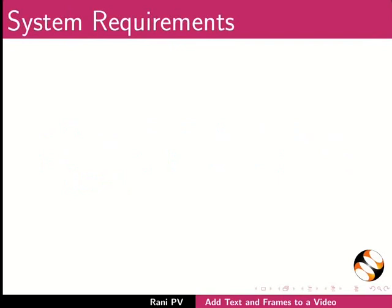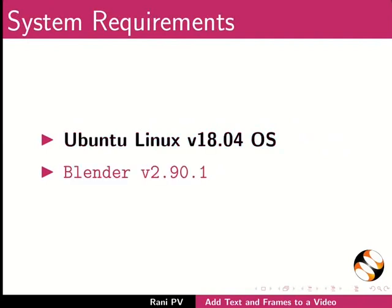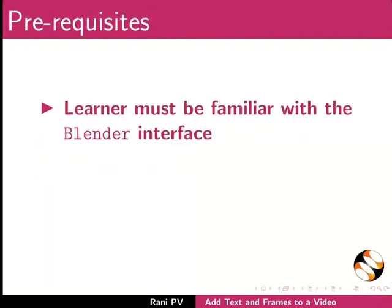To record this tutorial I am using Ubuntu Linux version 18.04 OS and Blender 2.90.1. To follow this tutorial, learner must be familiar with the Blender interface.